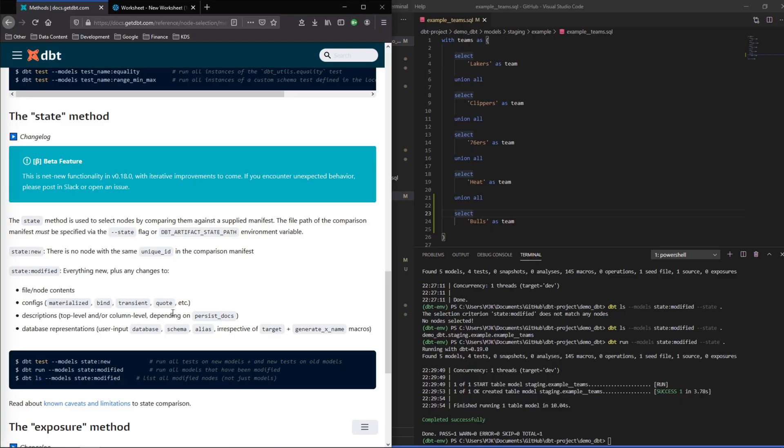But that'll do it for this particular video. Hopefully now you have a baseline understanding of how this works and can start to incorporate it in your project and maybe simplify your CI process.